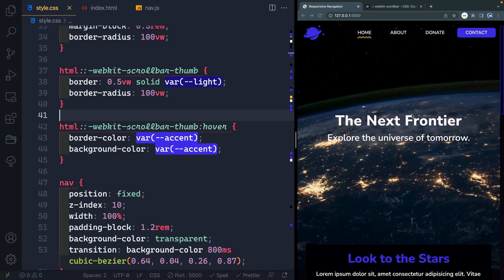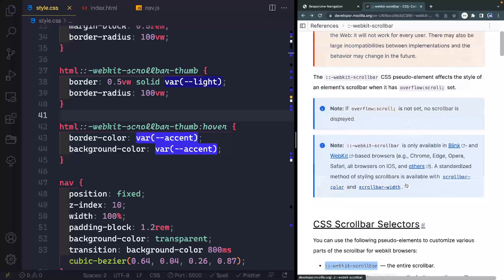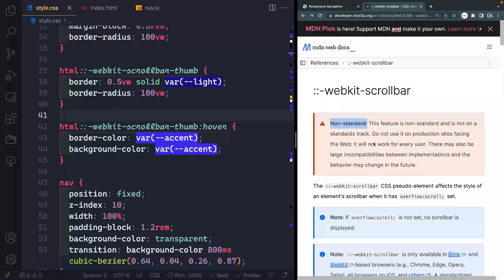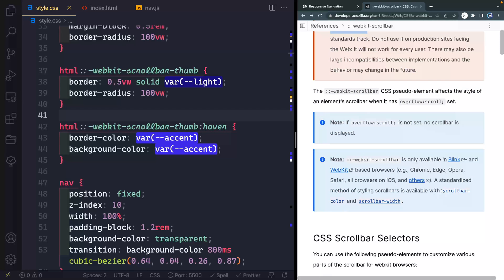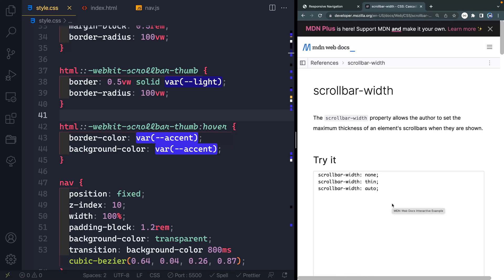Let's go ahead and kill that transition since it doesn't work anyhow. Now it's time to look at Firefox. The standard properties are scrollbar-color and scrollbar-width — those are technically the only two in the standard, and Firefox is the only one to implement this. Let's start with scrollbar-width. You'll notice here that we have just three options: none, which removes it altogether; thin, which lets the browser choose a thinner scrollbar; or auto, which is the normal one.